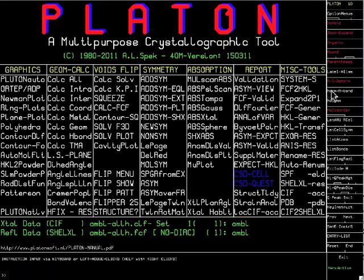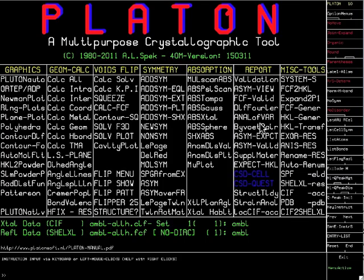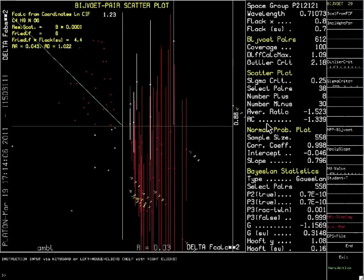In the main menu of Platon, we click on the Bijvoet pair analysis. The screen now shows the result of several different analyses of the absolute structure.